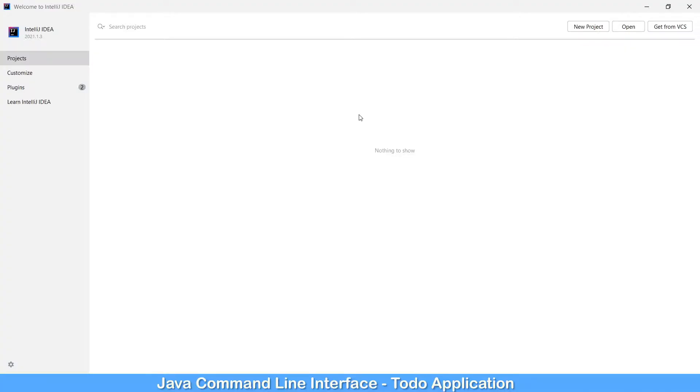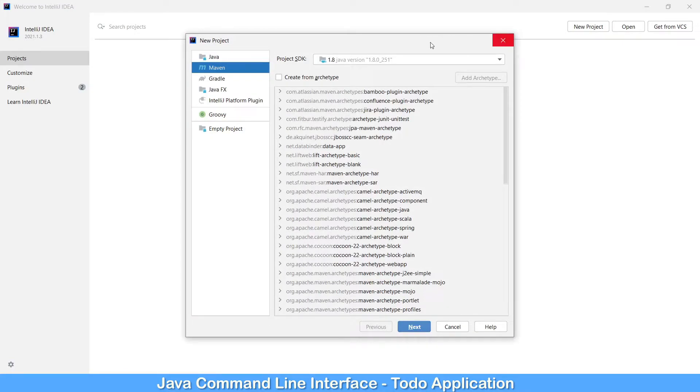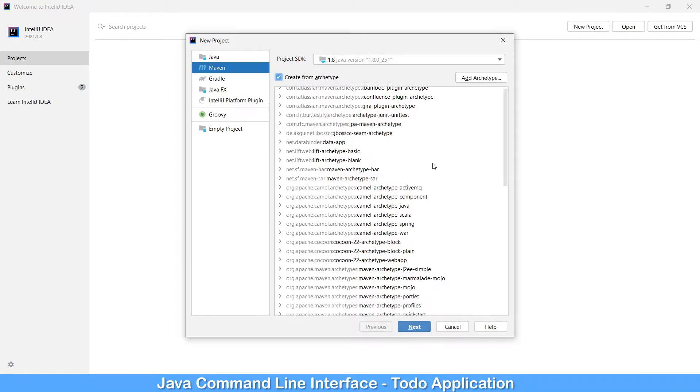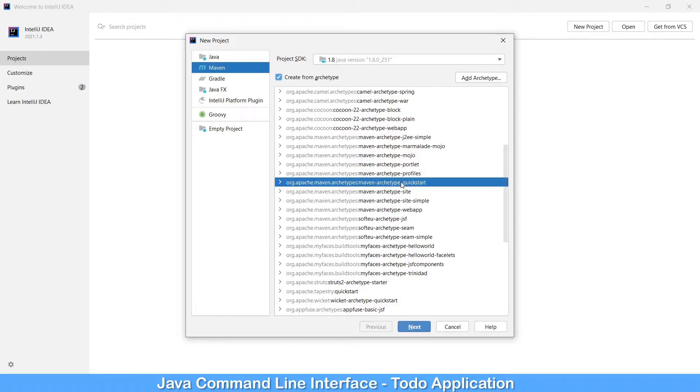I have opened 2021.3 community version of IntelliJ IDEA. Now let's create a new project. Click on new project, you will have a Maven project and I am using JDK 1.8. Click on create from the archetype and here we are going to choose Maven archetype. Among them you will see the archetype quickstart.